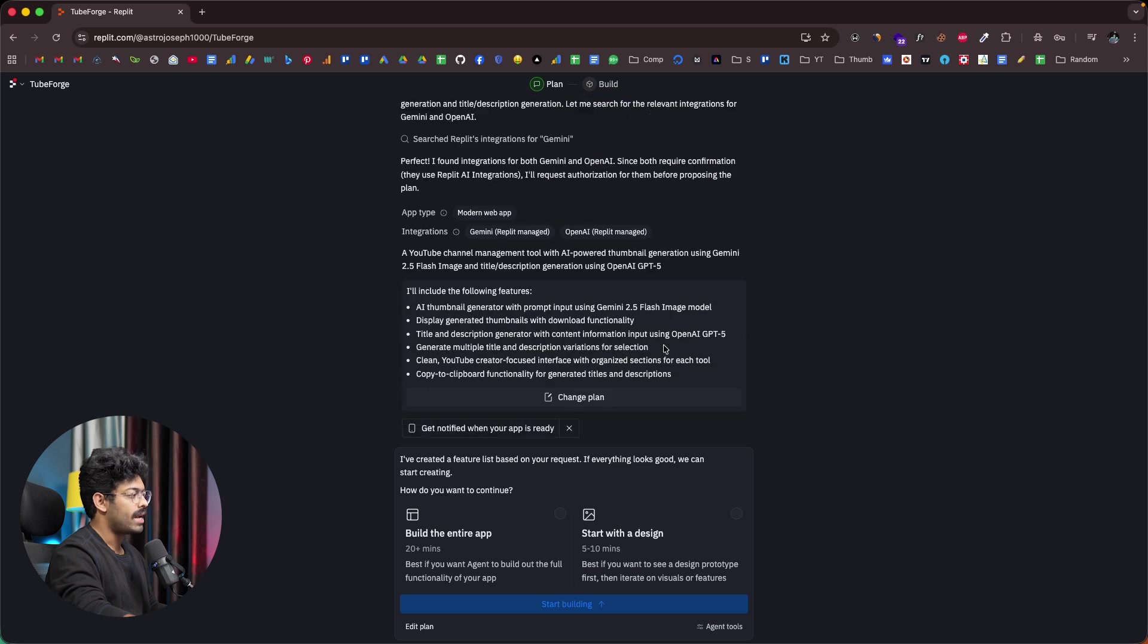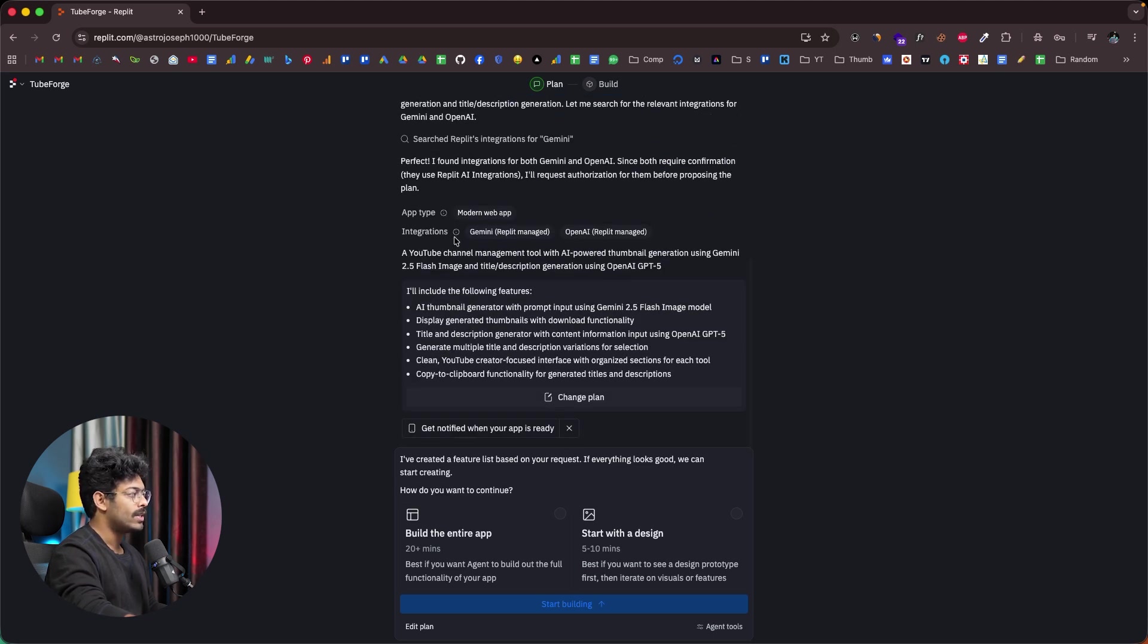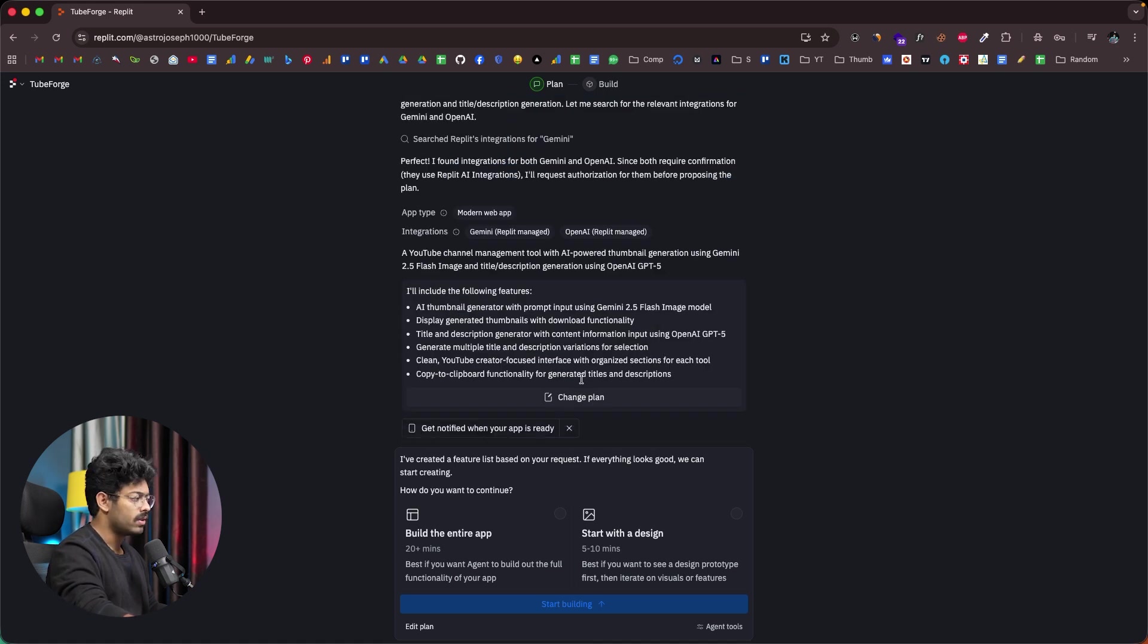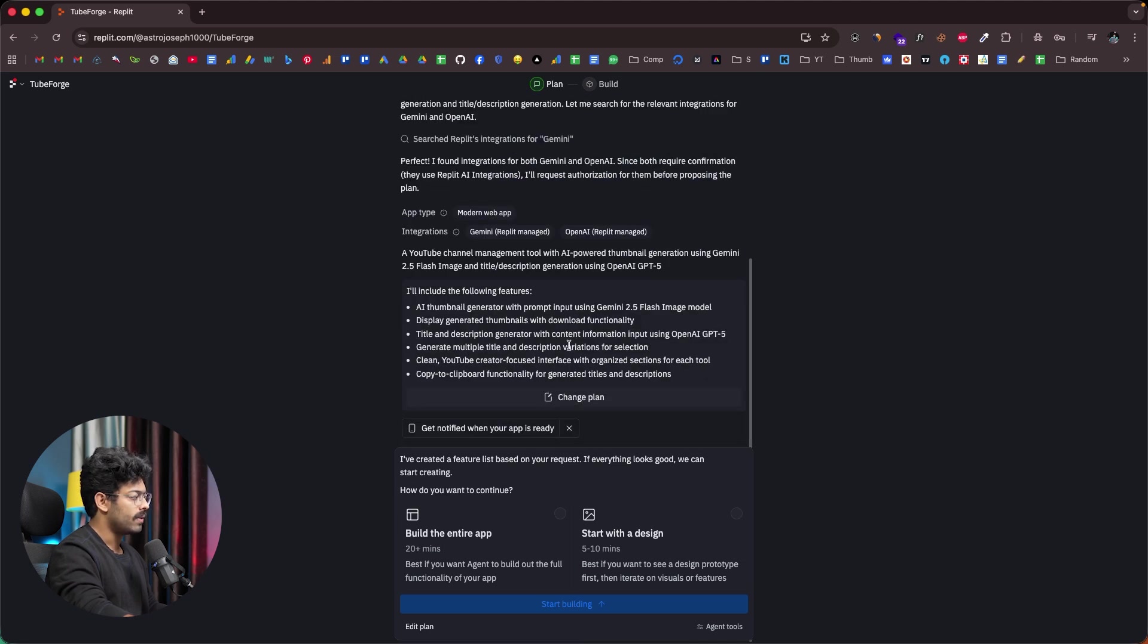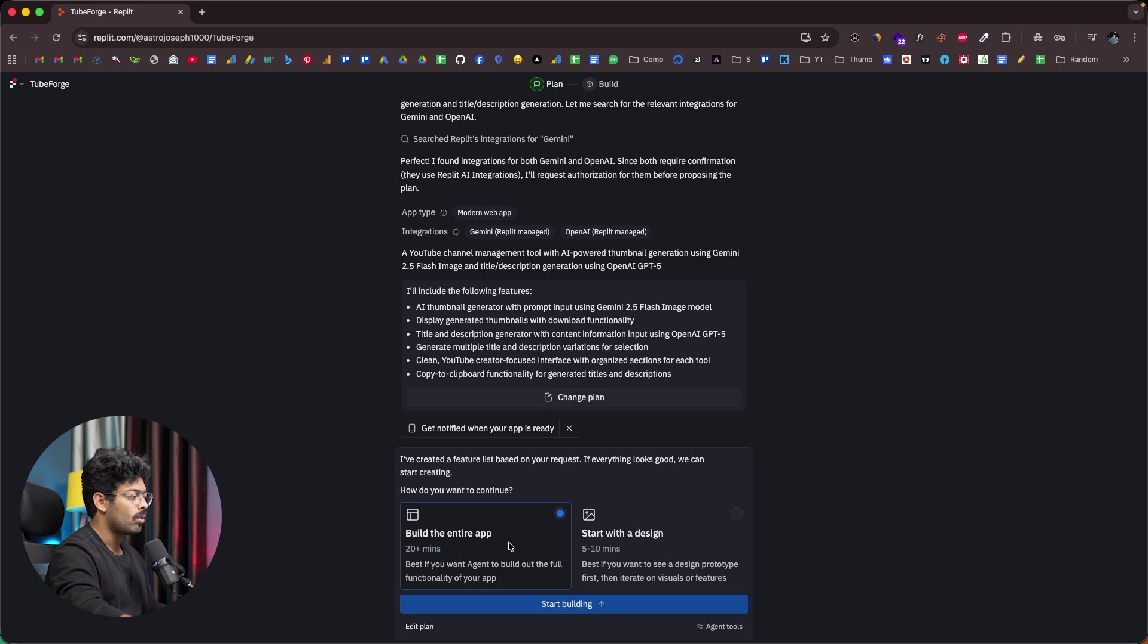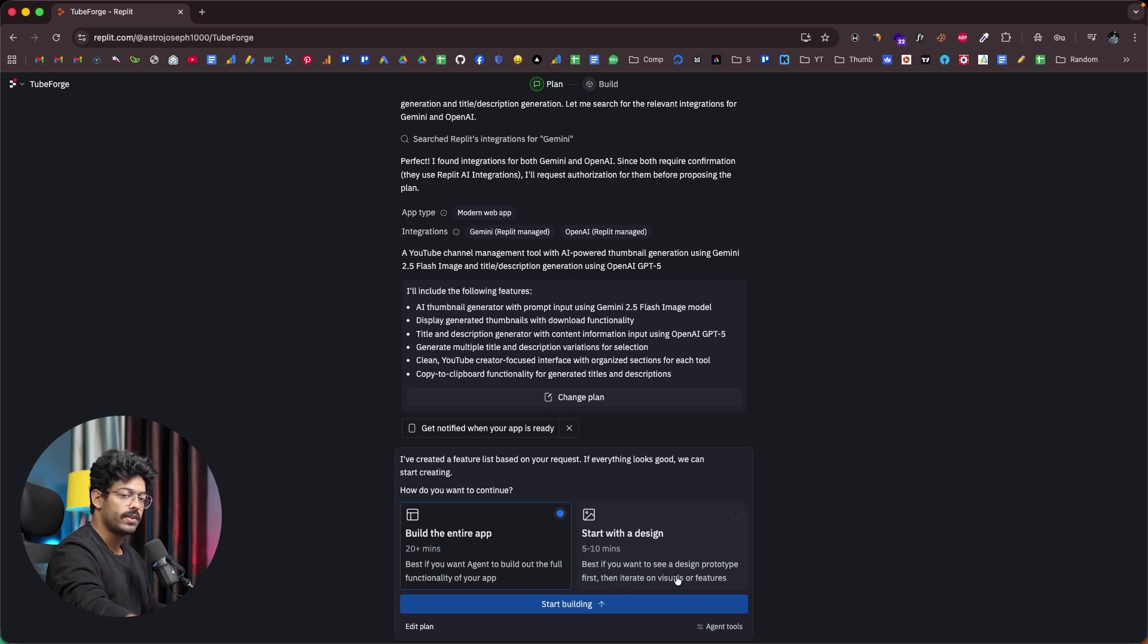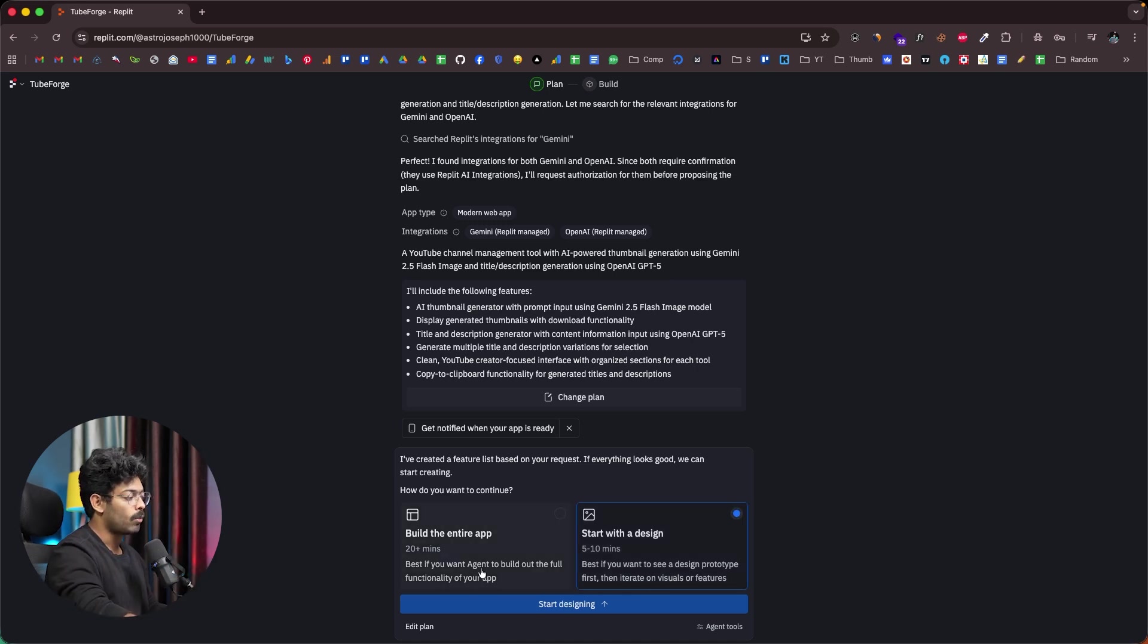And now Replit has come up with a plan to build our app. As you can see in the integration section, it says Gemini and also OpenAI, and they are managed by Replit. Here I can find all the features that I asked for. Pretty much everything looks good. If you want to change anything, you can click on this change plan option. And here I have two options. The first one is that you can ask Replit to build the entire app for you, and it will take over 20 minutes. If you select this option, you can sit back and relax. You also have an option that says start with a design. It's best if you want to see a design prototype first, then iterate on visuals or features.